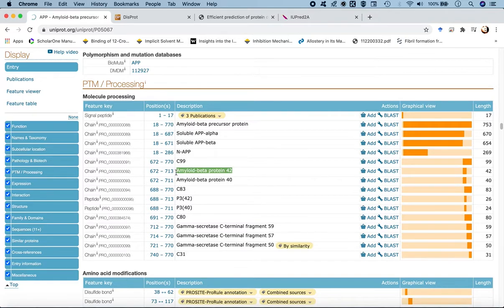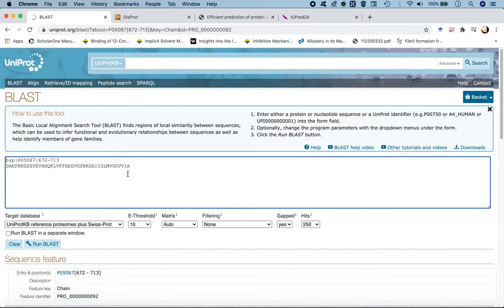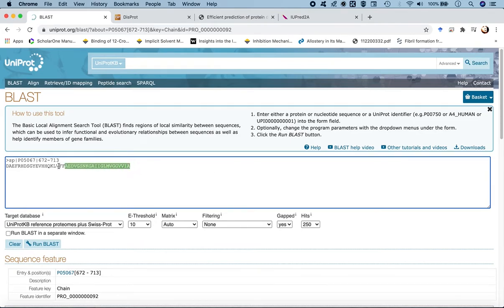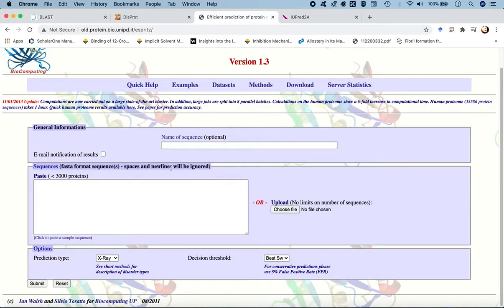Clicking directly on the UniProt entry leads to a page showing the sequence. We don't want to run a BLAST search, so we go ahead and copy the whole sequence, which is already in FASTA format — specifically for the 42-residue amyloid beta 42. We copy this sequence and paste it into the web server to find the regions catering to disorderliness.